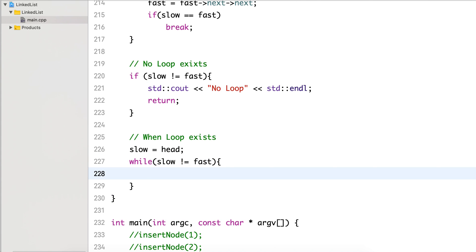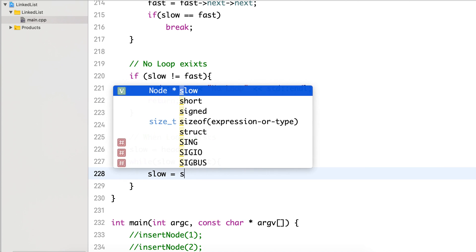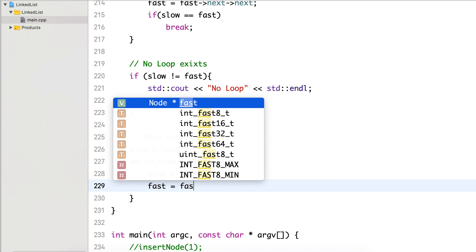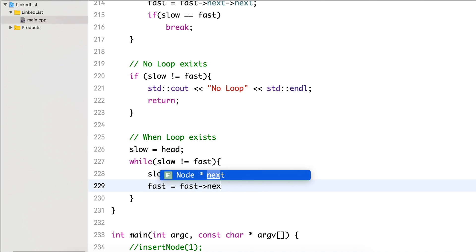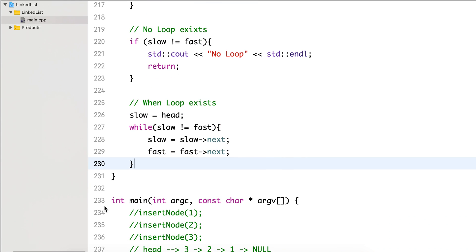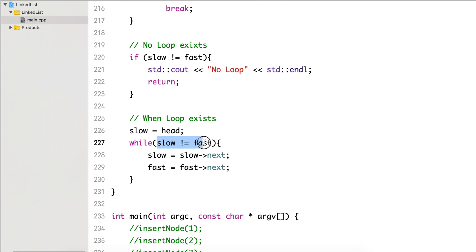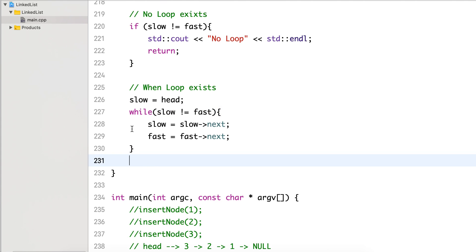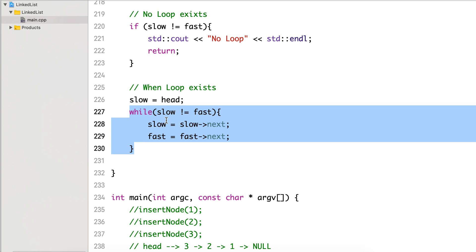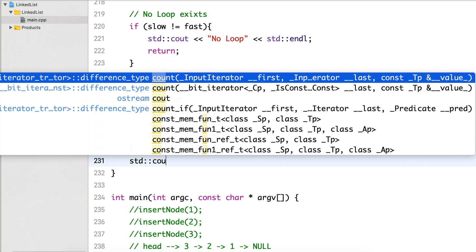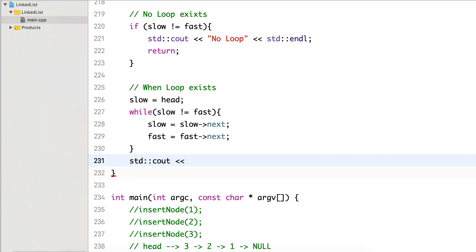We move slow to head and advance both slow and fast by one step. We are certain they will meet again because we already confirmed the loop exists, and according to Floyd's algorithm, they will meet at the beginning of the loop. The loop terminates when slow equals fast, at which point we print the value of that node.